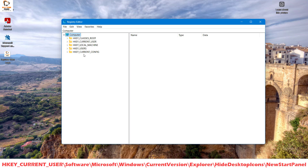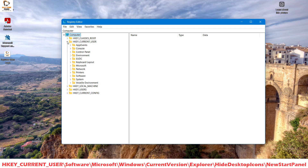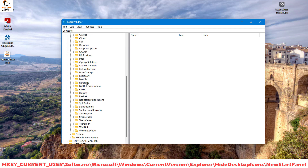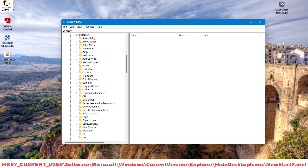Once you have the registry key in this order, you need to expand HKEY_CURRENT_USER, then expand Software. Under Software you will have to expand Microsoft — it will be in alphabetical order.